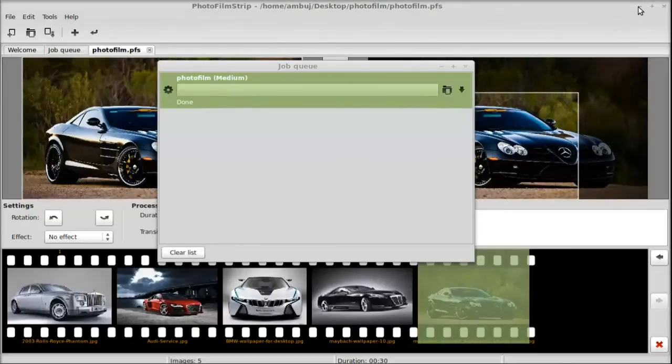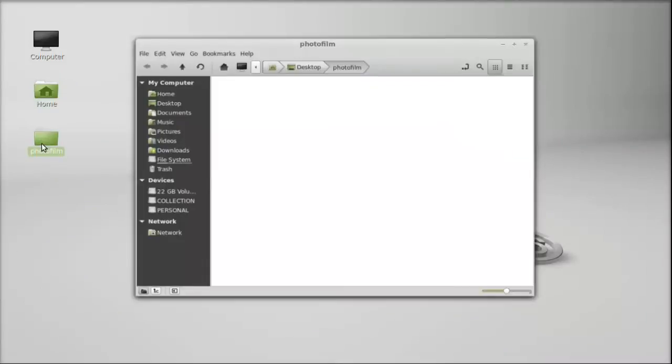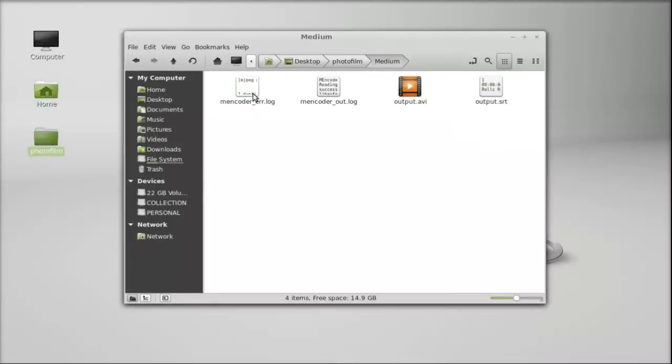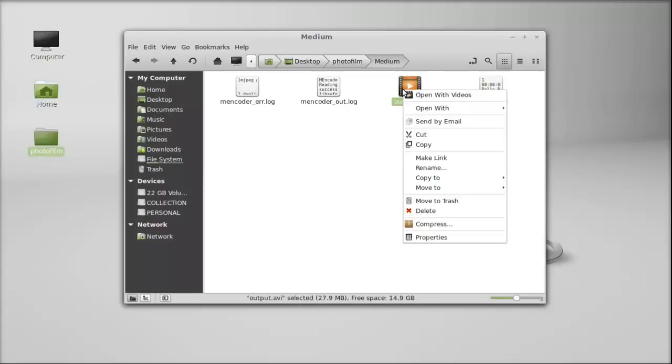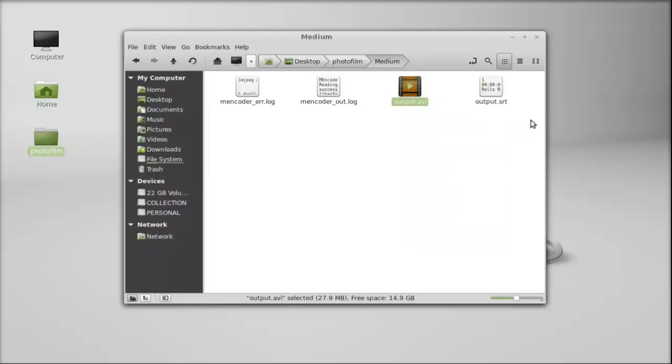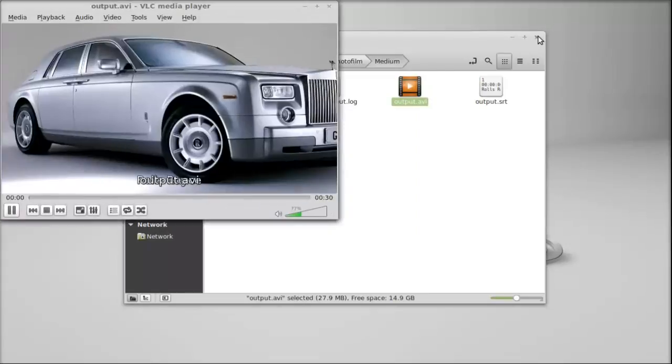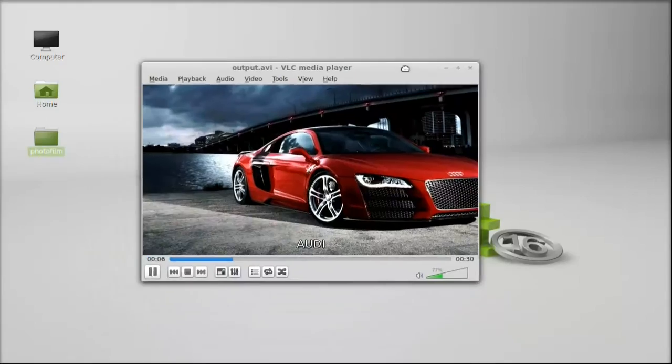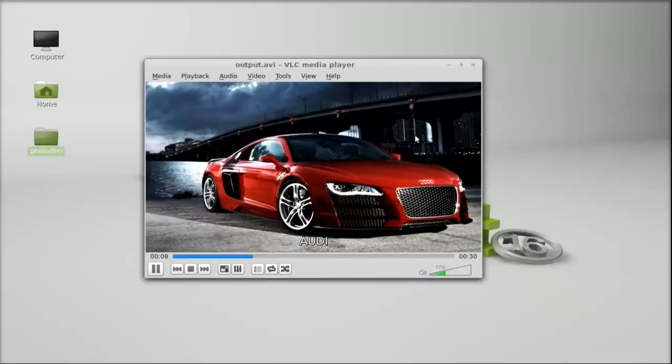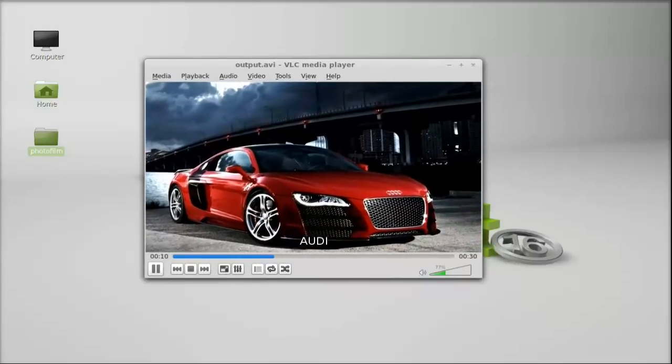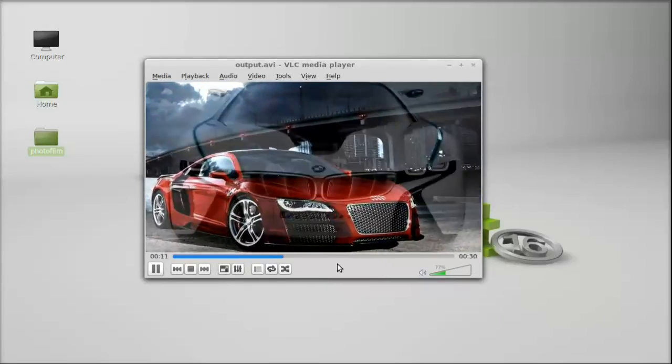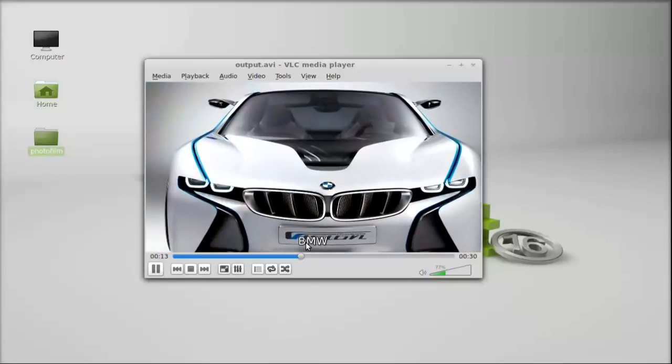Let's open the project folder. So this is the output created with PhotoFilmStrip and the SRT file. Next I'm going to play this video with the VLC media player. Now you can see the VLC media player is playing that video and also the subtitle is displaying at the bottom.